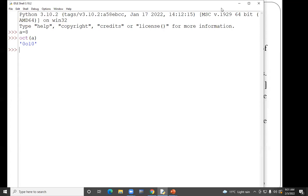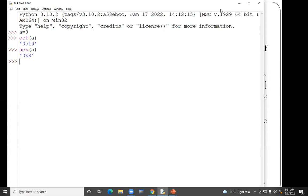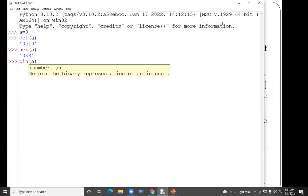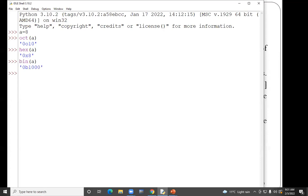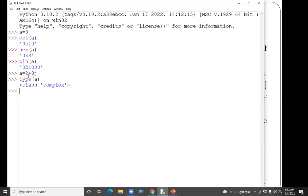This is the octal value of a — this is the direct function. Then this is the hexadecimal value for the same variable. This is the hexadecimal value of a. Then is the binary value of a. How you will give the complex number: you will write any value, suppose I am writing 2 plus 3j. If I check the type of a, the type will be complex.